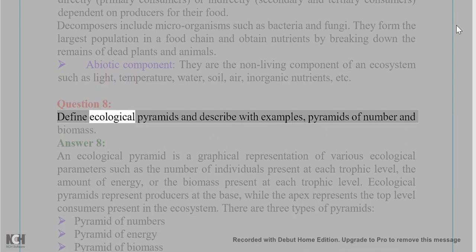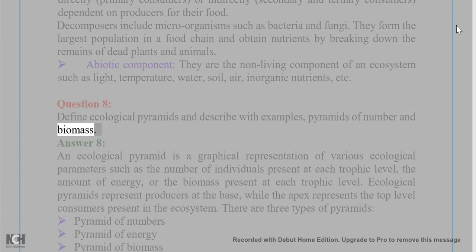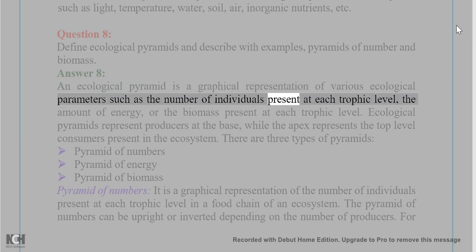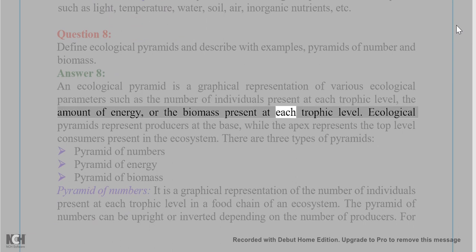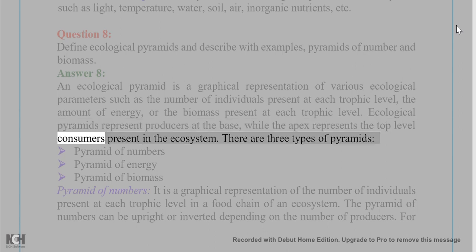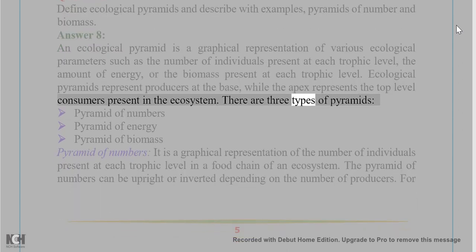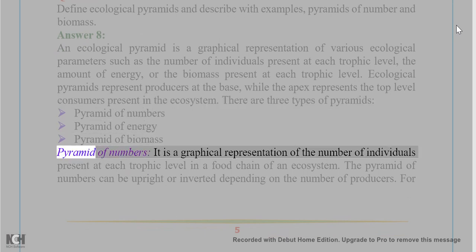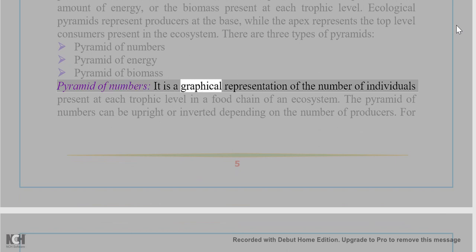Question 8: Define ecological pyramids and describe with examples pyramids of number and biomass. Answer 8: An ecological pyramid is a graphical representation of various ecological parameters such as the number of individuals present at each trophic level, the amount of energy, or the biomass present at each trophic level. Ecological pyramids represent producers at the base while the apex represents the top-level consumers. There are three types: pyramid of numbers, pyramid of energy, and pyramid of biomass.